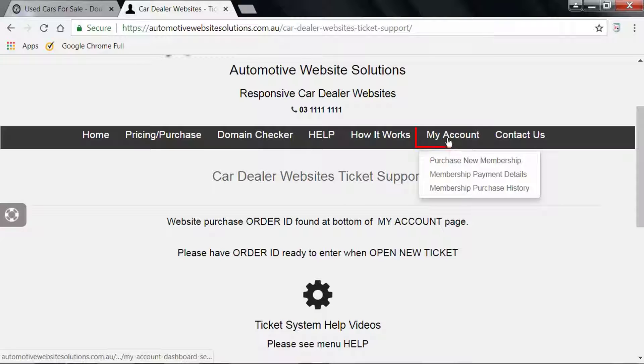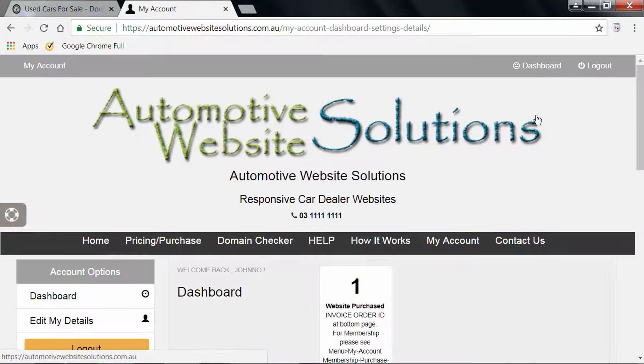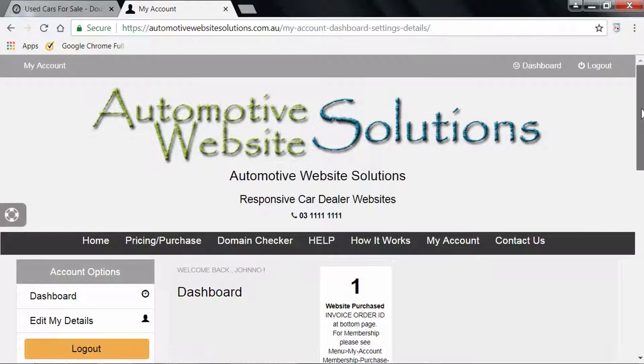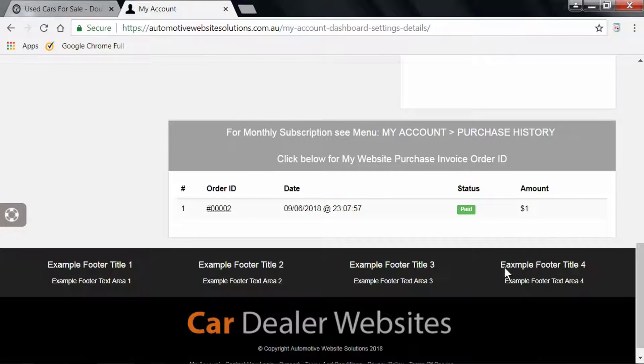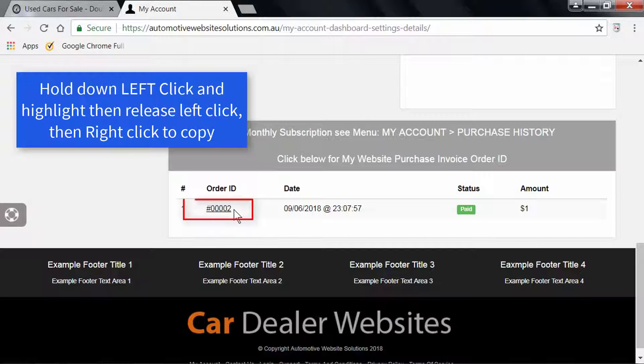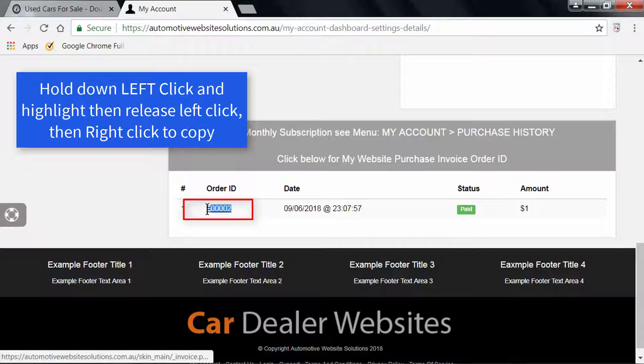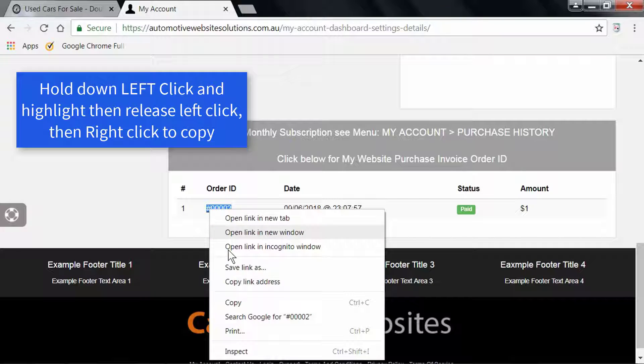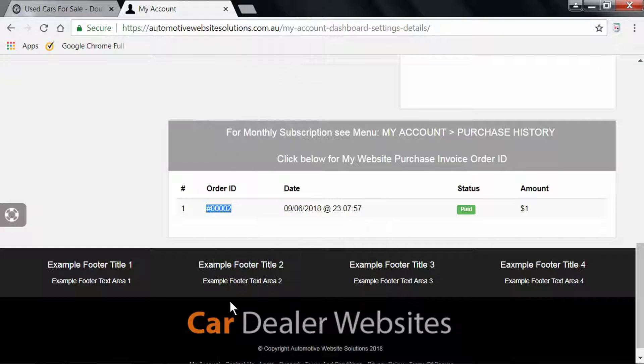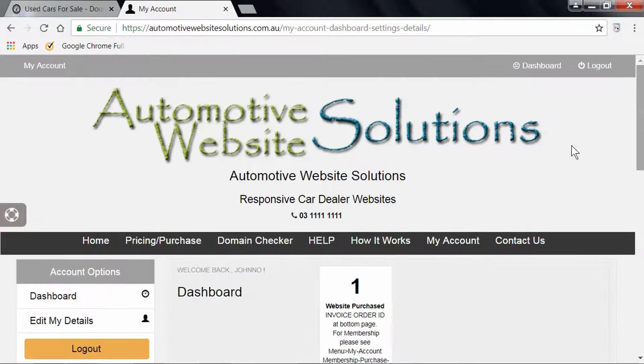So to do this, we go into My Account and click here. Now we can scroll down to the bottom. We can hold the mouse down with a left click, run the mouse across, and then let go of the left click. Now right-click, copy, and put this into the clipboard.